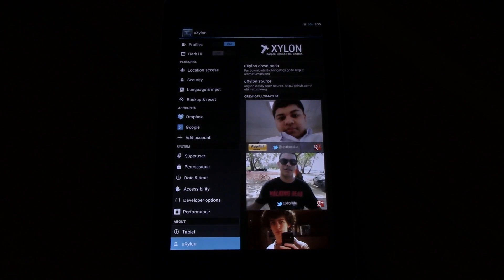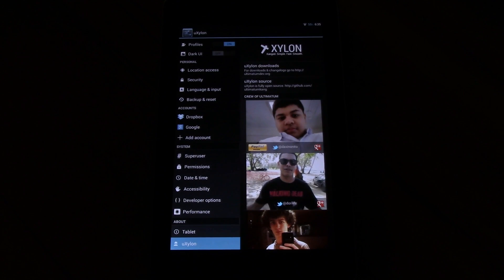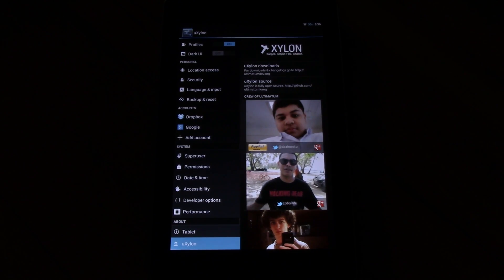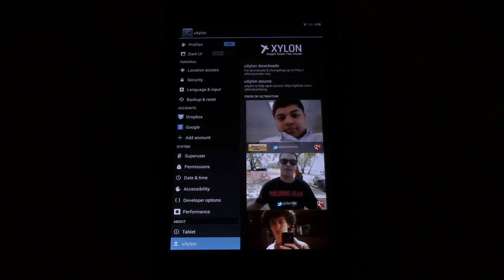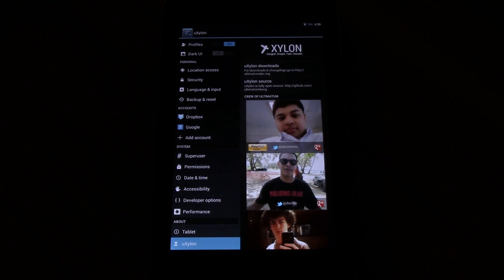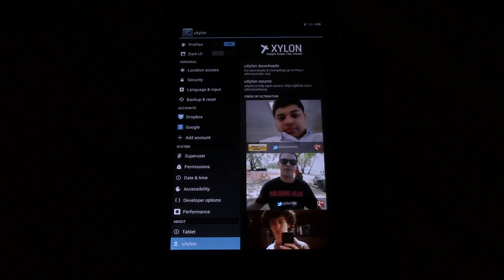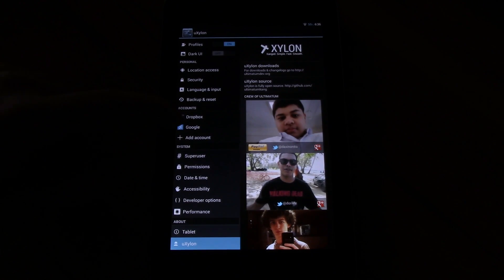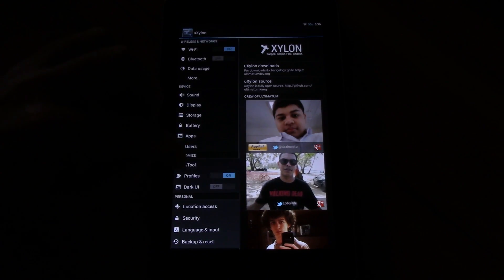First of all, I want to mention there will be two versions of this review available. One short one for people who already know custom ROMs and just want to know which features are available, and one longer in-depth version where I will go into detail about every feature for people who don't know exactly what each feature does. So let's just start.